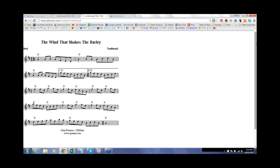Hello, students. Michael Sanchez, violin teacher here. Welcome to today's Irish fiddle class. We're going to be working on the wind that shakes the barley today, which is an Irish reel.